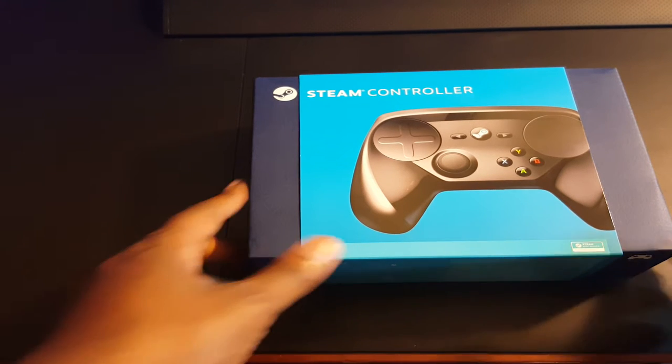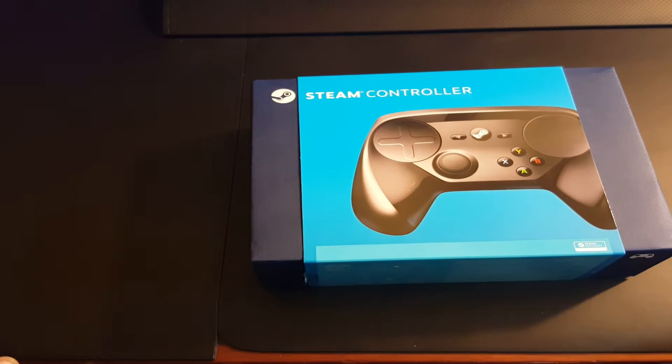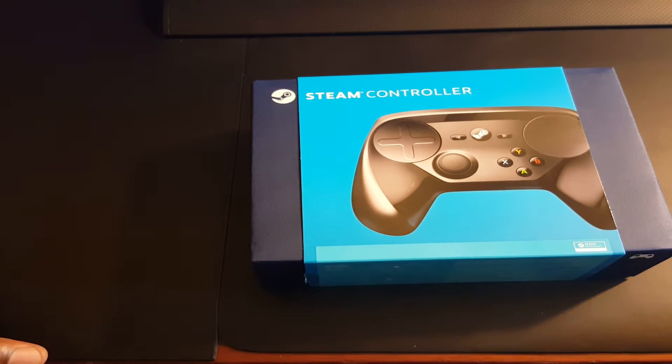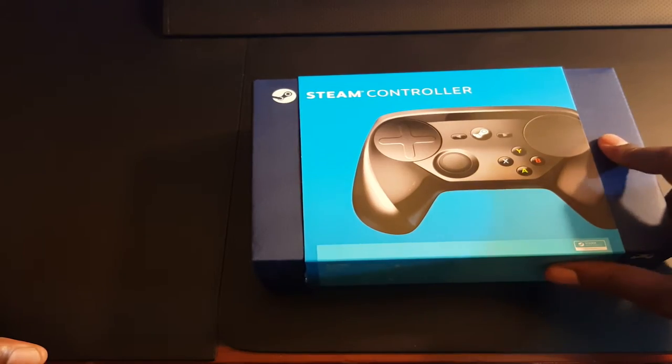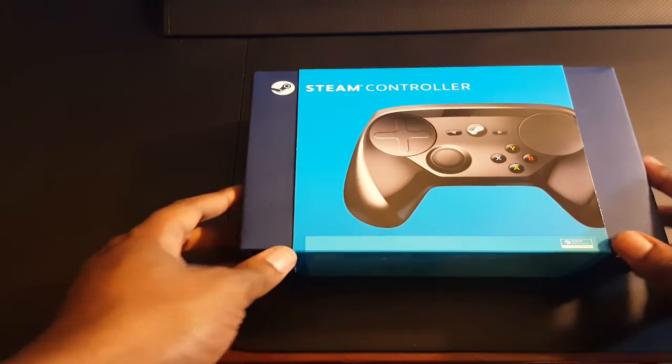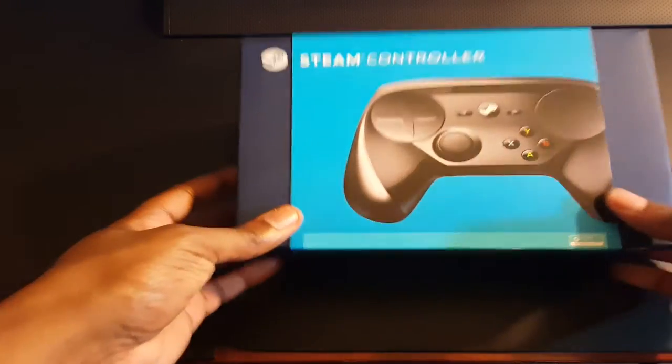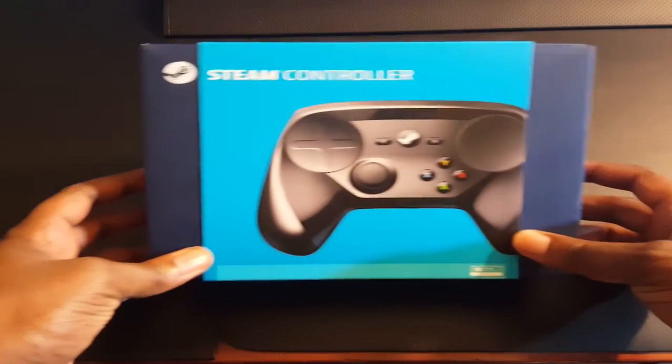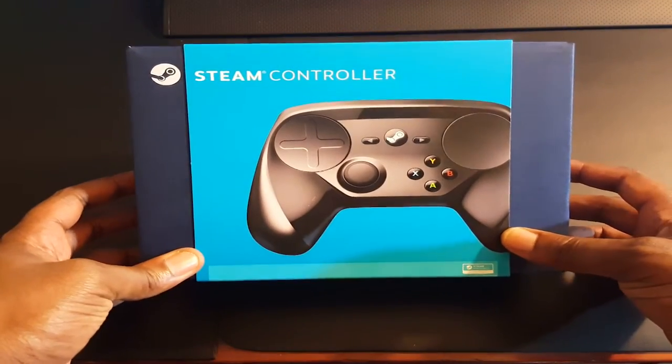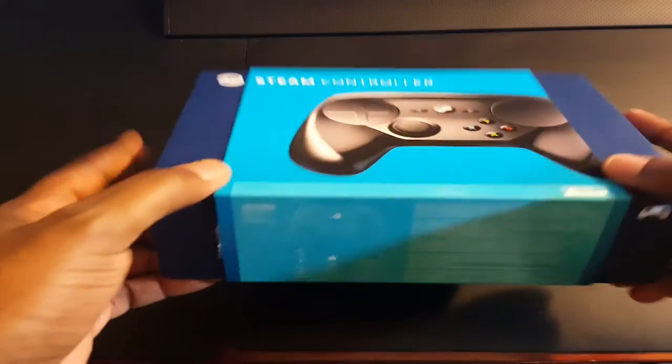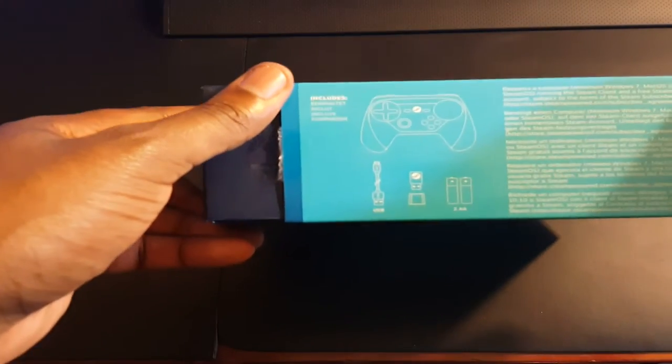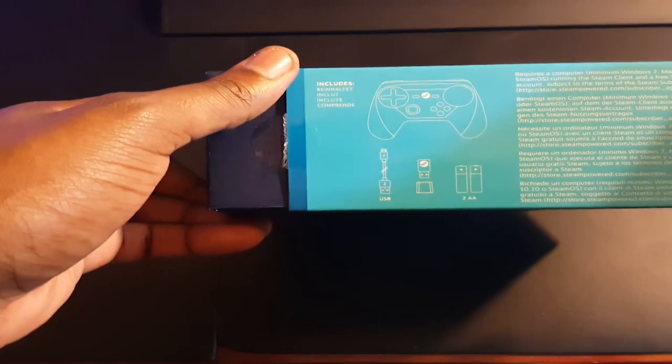For regular consumers that want to buy this product, it will be released later in mid to late November. Here's your packaging right here, you see the front and the bottom where it shows what comes with it.